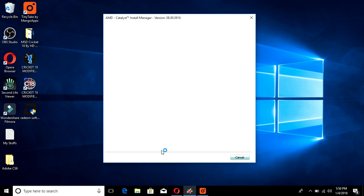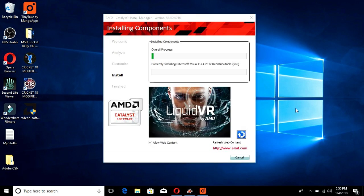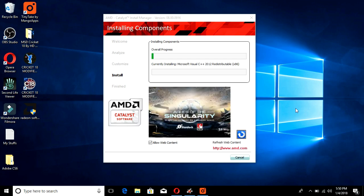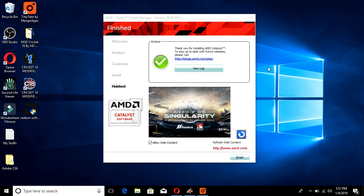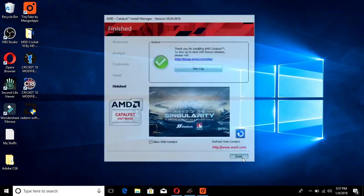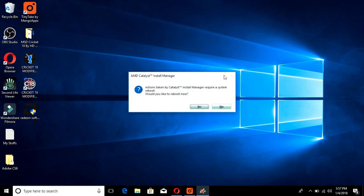Accept the legal terms. The installation will take some time because the AMD Catalyst Control Center is quite large - around 300 MB. It will download first and then install. Installation is now finished.